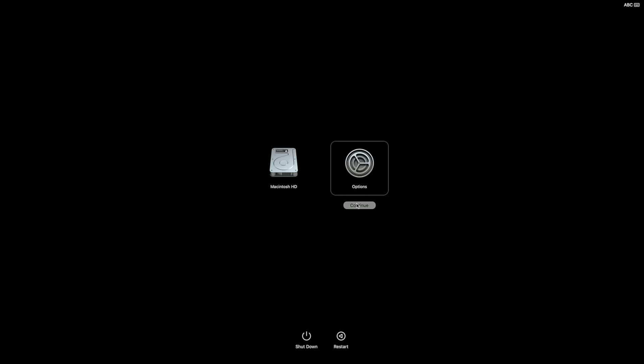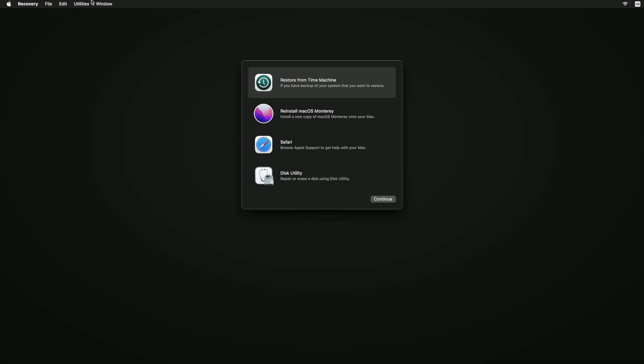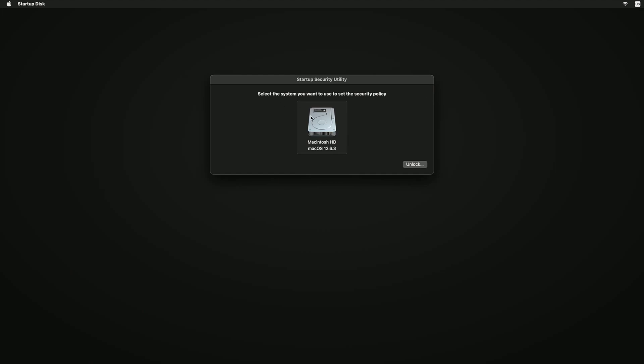You may be prompted for your password during this process. If requested, enter the admin password for your Mac. After booting into the Recovery app, click Utilities in the top menu bar and select Startup Security Utility. Click on the system drive you want to use to set the Security Policy. This should be the main system drive where the UAD software will be installed.